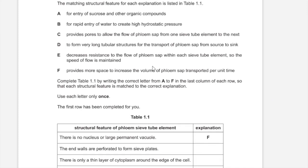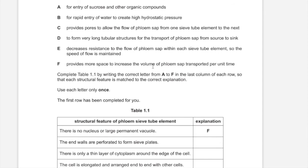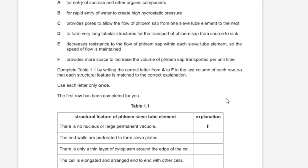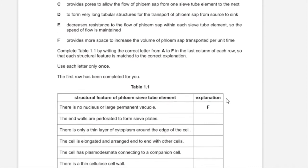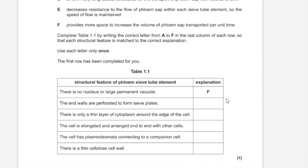Complete Table 1.1 by writing the correct letter from A to F in the last column of each row so that each structural feature is matched to the correct explanation. Use each letter only once and the first row has been completed for you.